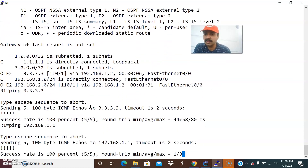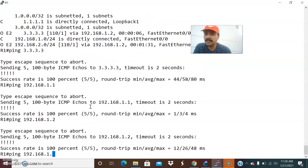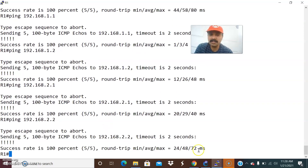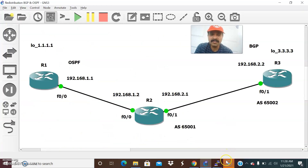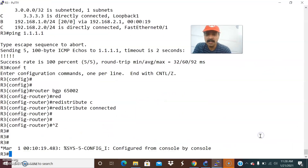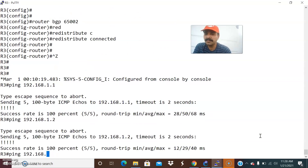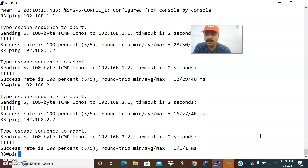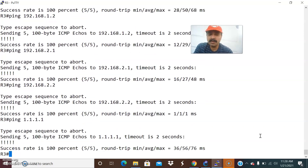From R1, we can ping 3.3.3.3 successfully. Let us also ping 192.168.2.1 — reachable. And 192.168.2.2 — also reachable. Now let us check from R3: ping 192.168.1.2 — reachable. And 192.168.2.2 — also reachable. And 1.1.1.1 — reachable as well. We are able to see all the prefixes and routing entries.